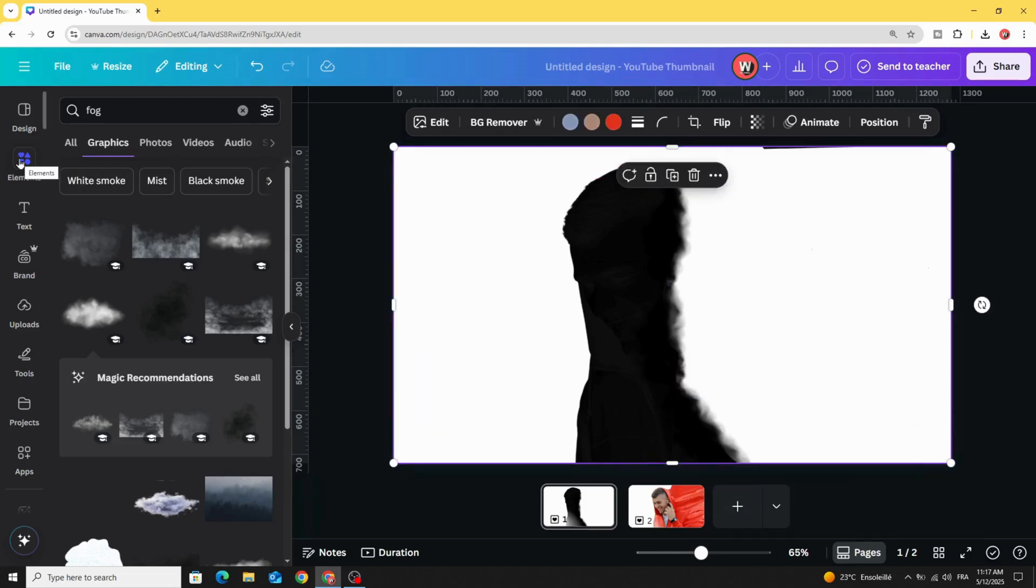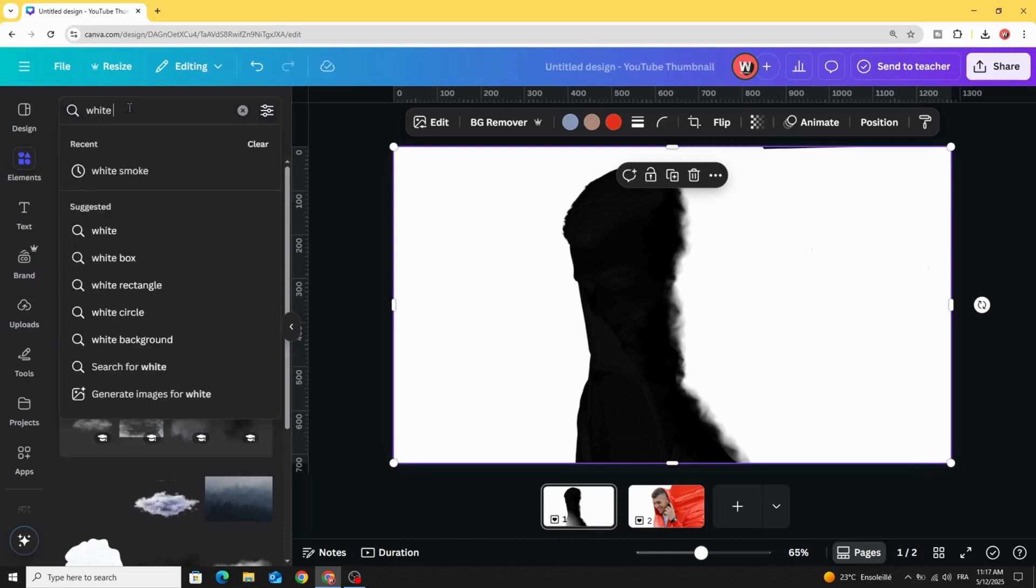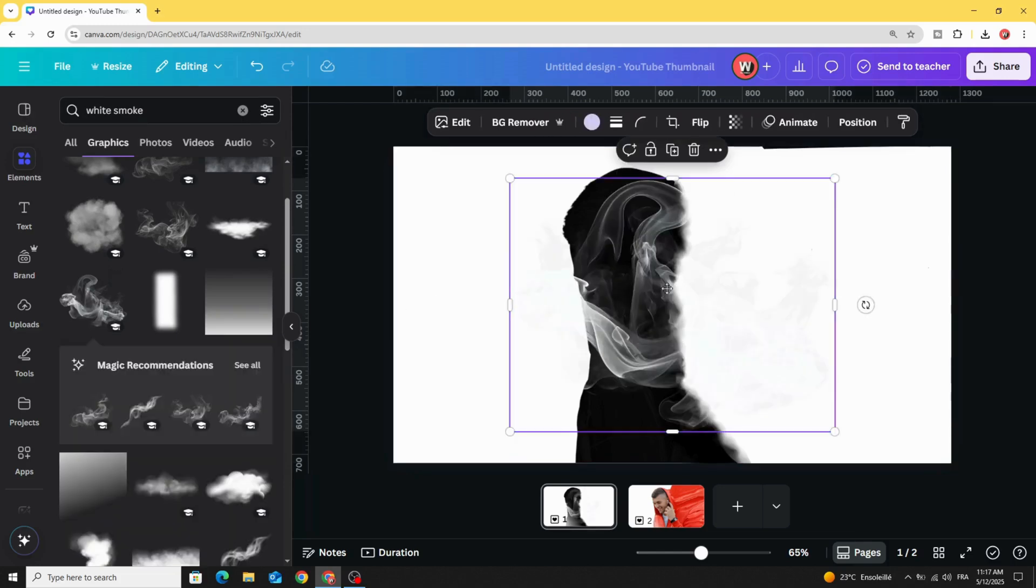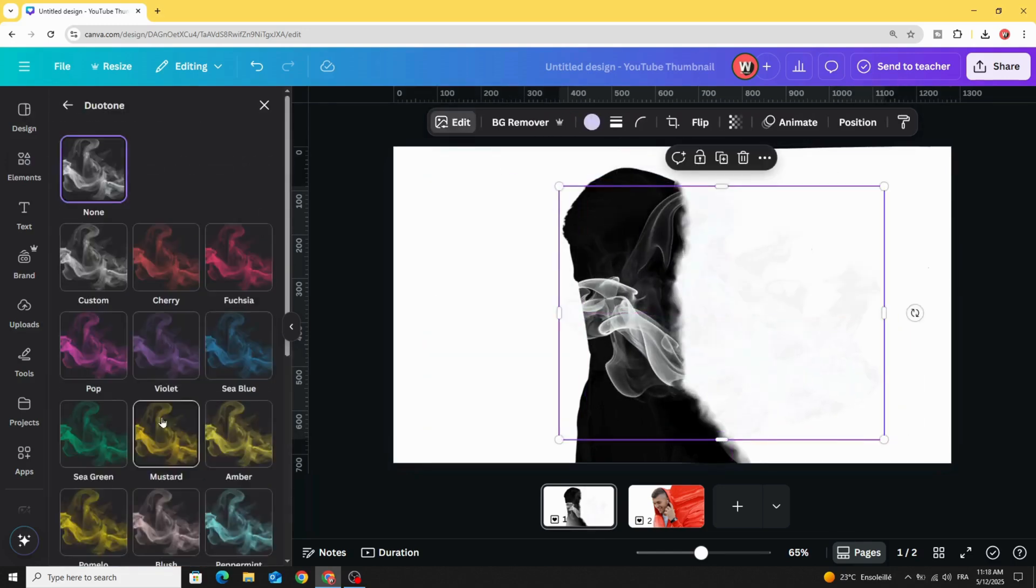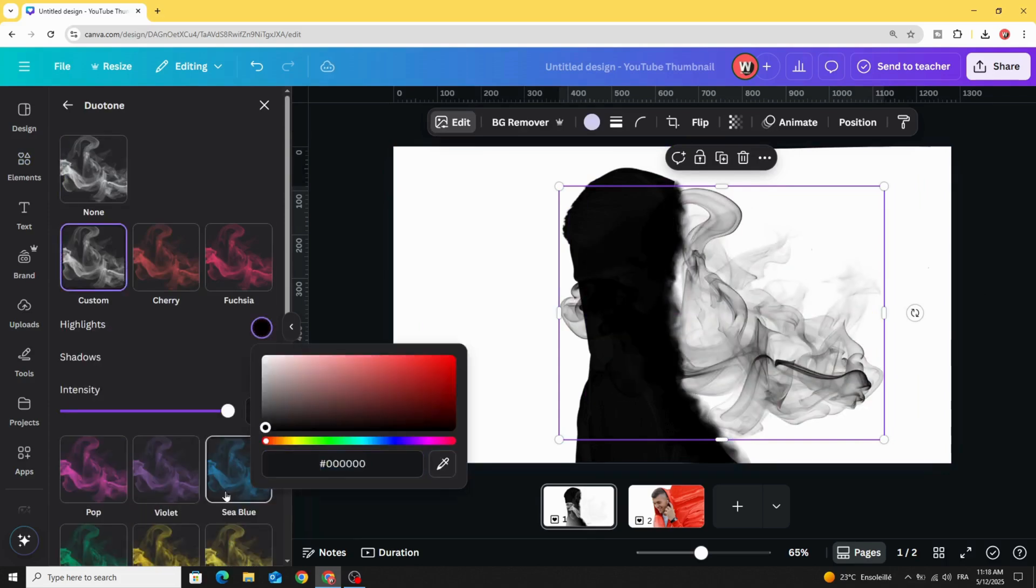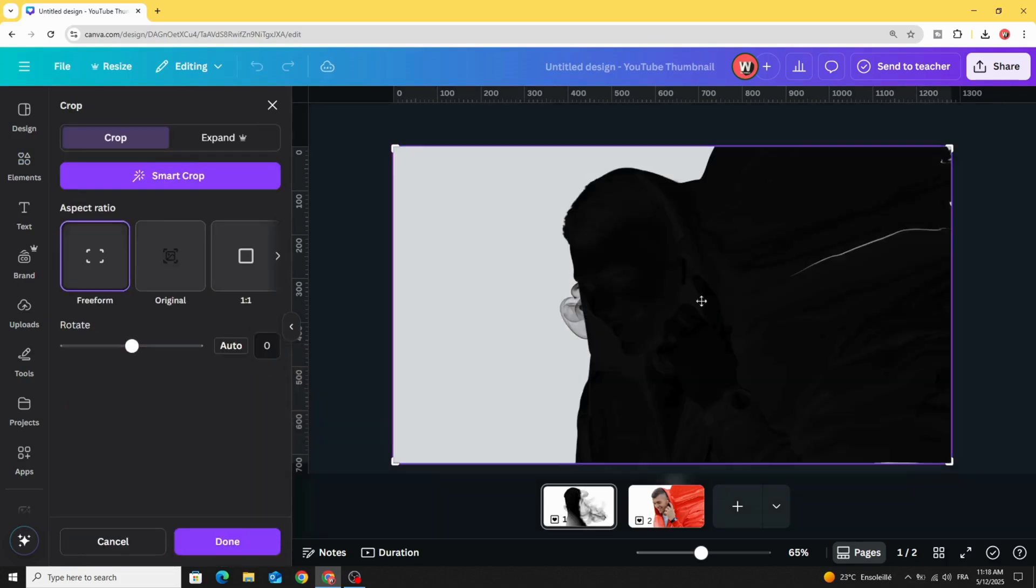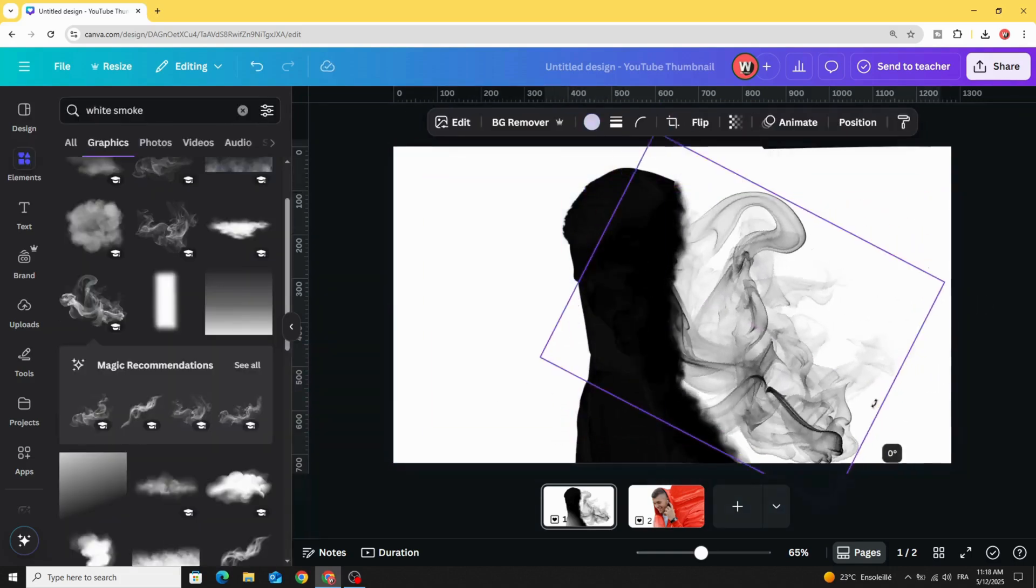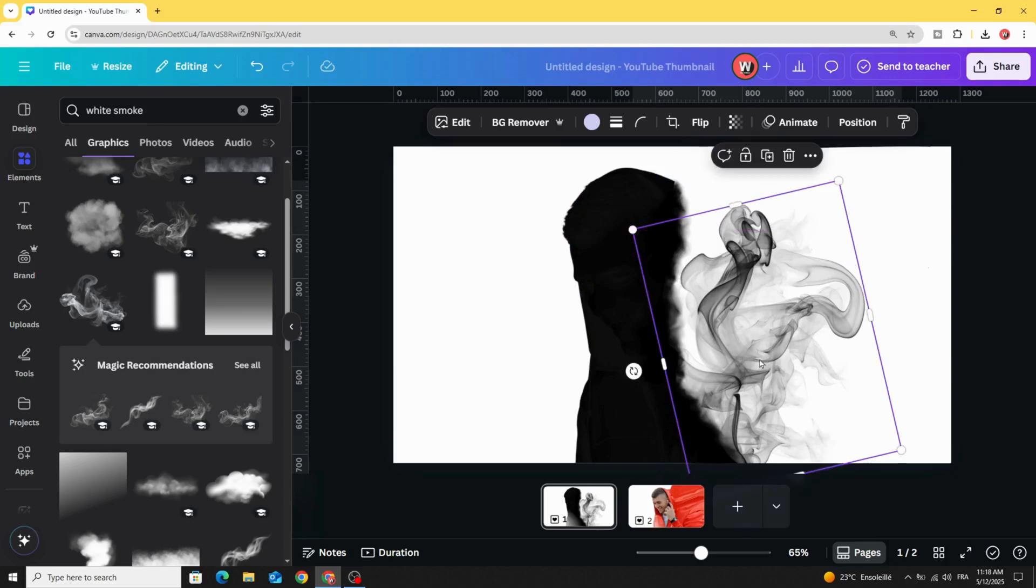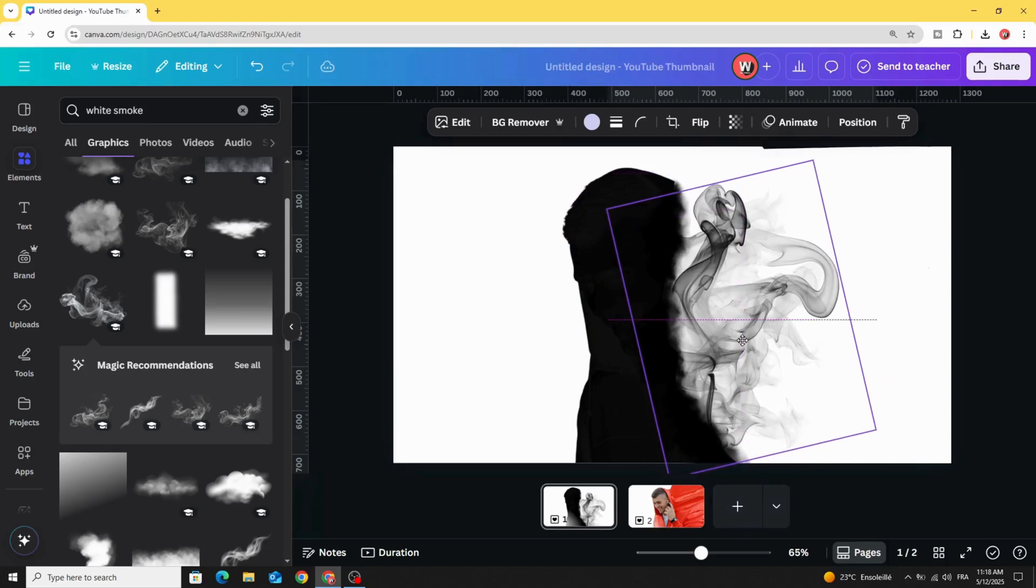Now go to elements again and type white smoke graphics. Let's choose this one. Go to edit again, duotone custom, and change the color to black. Rotate it and place it here.